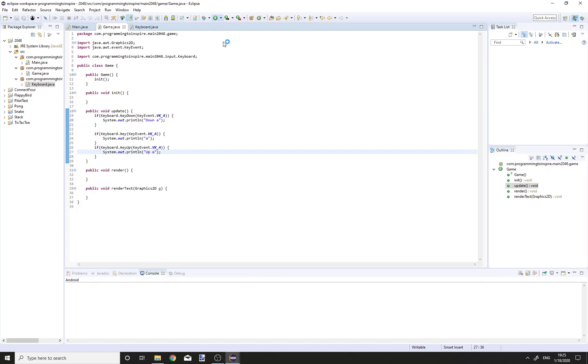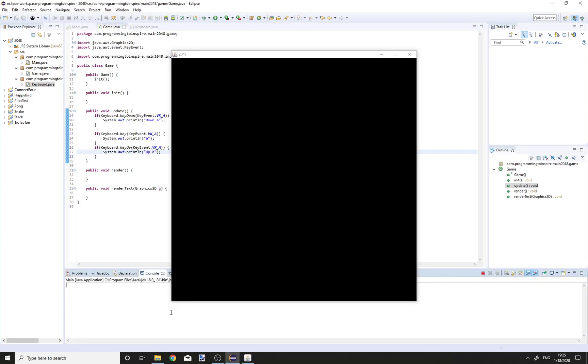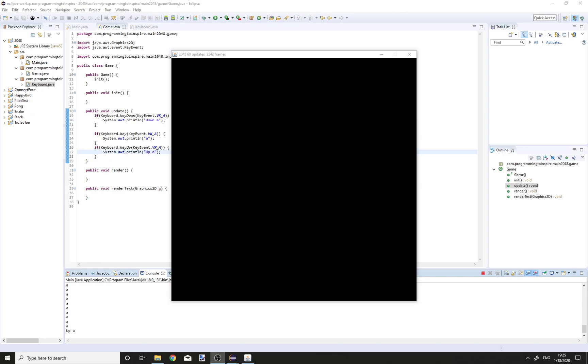Now run the application, press key A, and it works. Thank you guys for watching, see you in the next one.